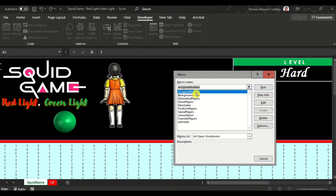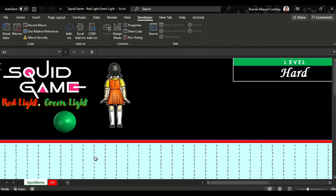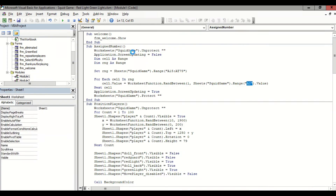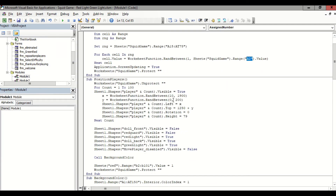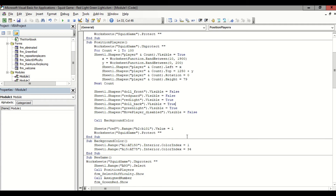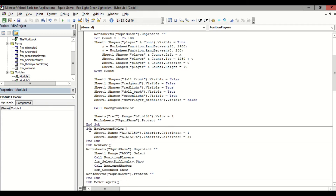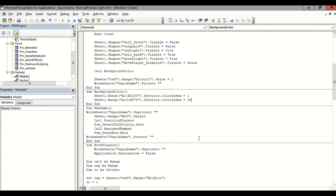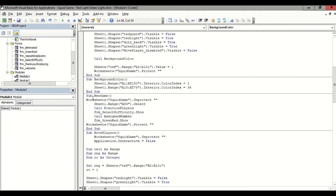So technically, if you select hard level, random numbers will be auto-assigned in the range from 1 to 3. Let's try to run the Assign Number macro. This module, Position Players, allows us to reposition our players. These lines make our doll look like it's facing front and backwards — we're just making one of the two visible while the other is hidden. Then we call Background Color to return to the original cell color index.